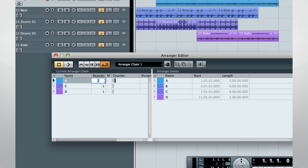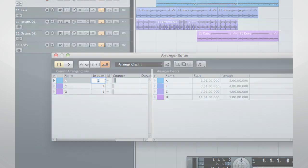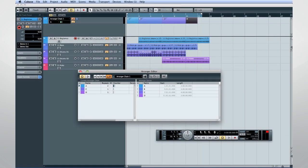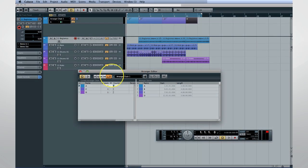There's an option to designate how many times a specific section should repeat. This avoids having to chain together multiple instances of a shorter material. The last step is to click on the Activate icon to make the Arranger Track work.